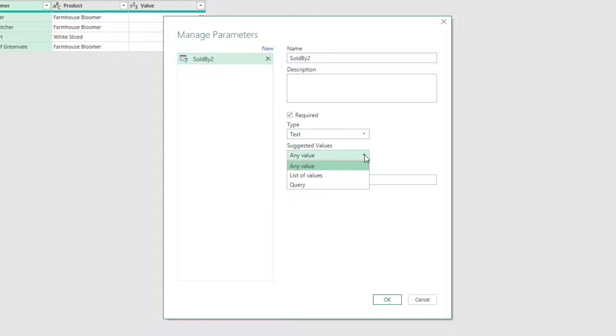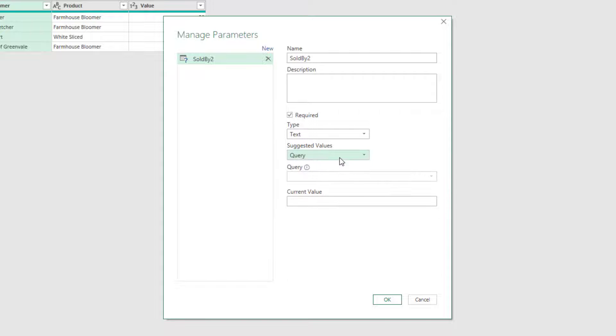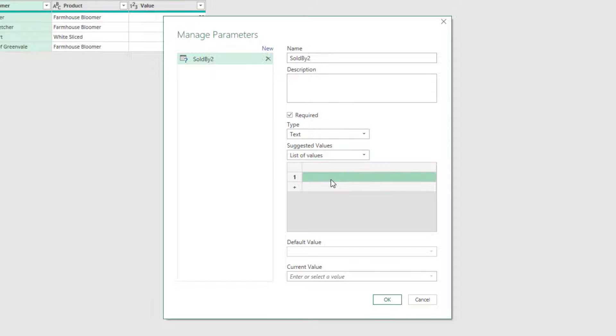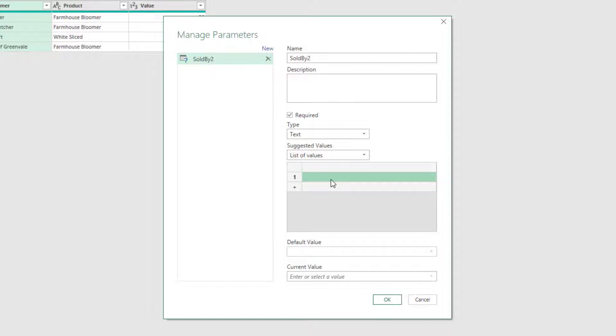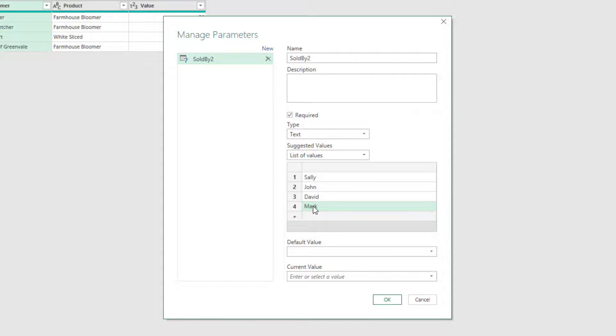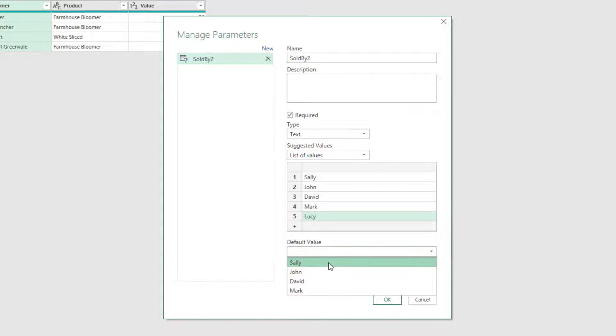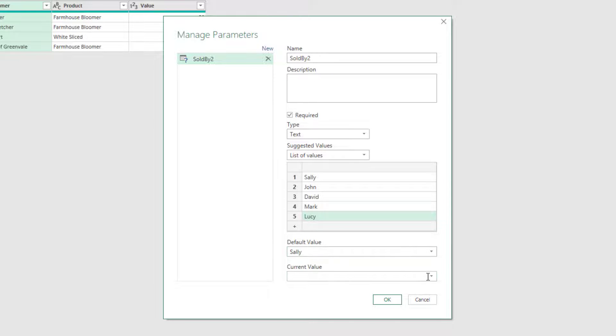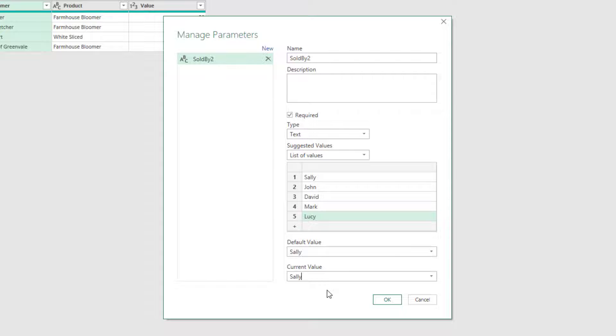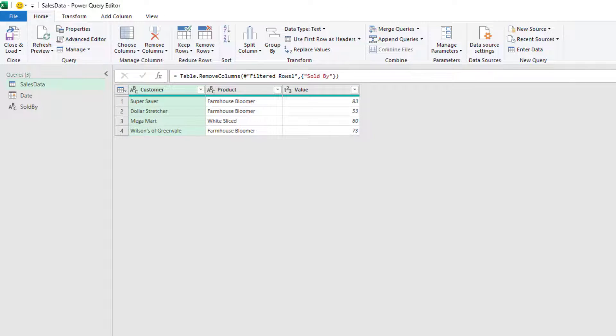I can then have what kinds of values do I want. So I can enter a list of values manually. Or if I have a query that already has a list in it, I can use that query. For now, I'm just going to select list of values. And for our Sold by column, there were five values that we can have. So Sally, John, David, Mark and Lucy. From that, I can select a default value. I'll select Sally. And I can also select what my current value is. So I'll select Sally in there as well. Then I'll click OK and that will create the parameter.